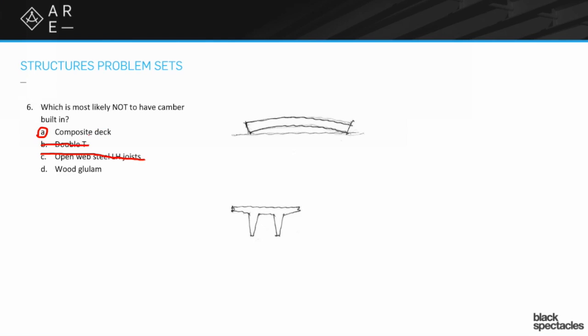One of the things though to not be confusing in this is a composite beam system typically does have camber in the beams. Because you are a lot of times having lighter beams because you're getting the benefit out of the concrete in the deck. While it's under a wet condition it needs a little bit of oomph to not deflect and have this big ponding situation in the concrete.